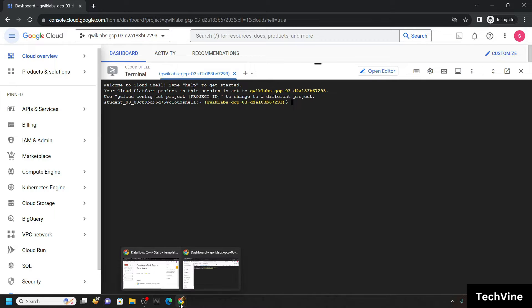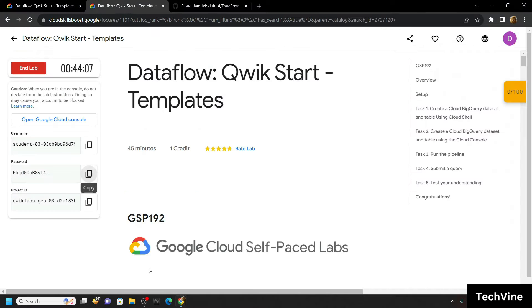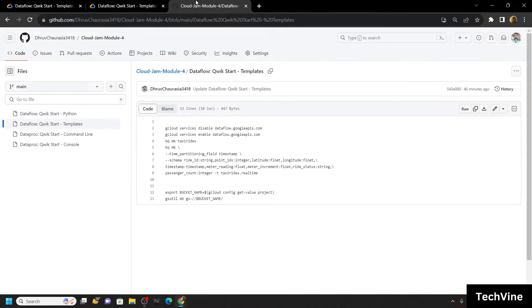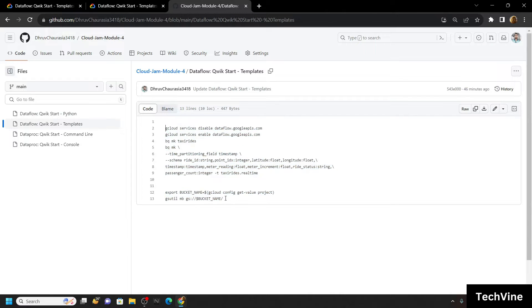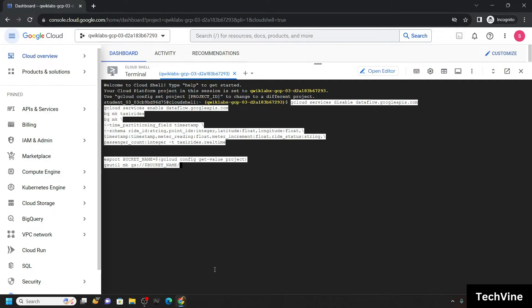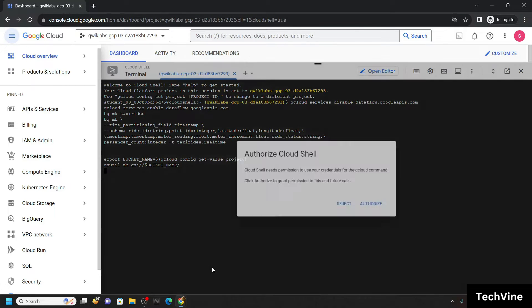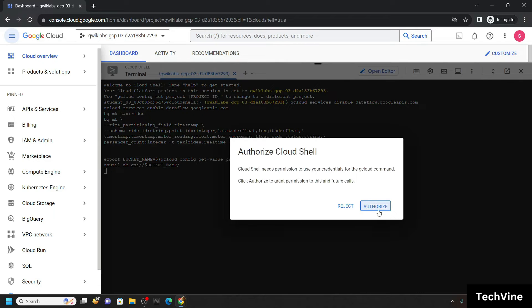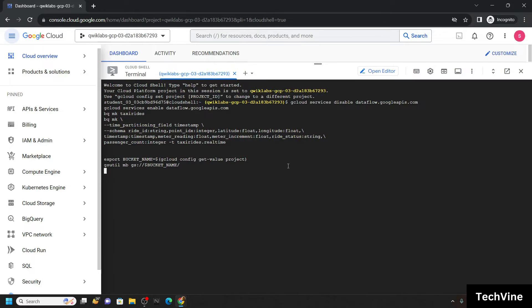Now simply go to the description and you will get a link. Copy all these commands — make sure to copy all of them, otherwise you will get an error. Simply paste them and click Authorize.